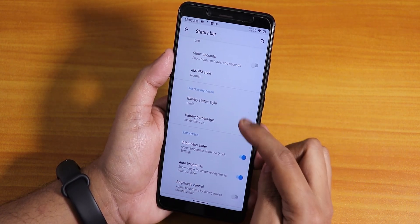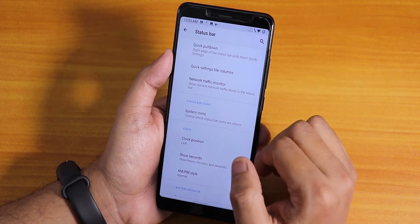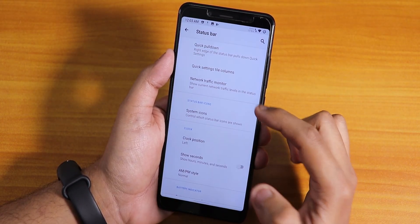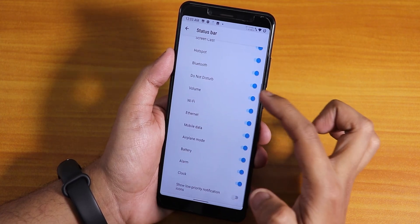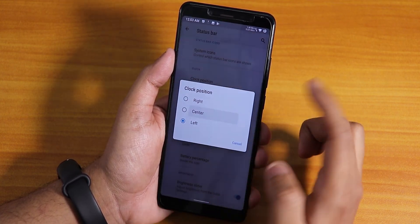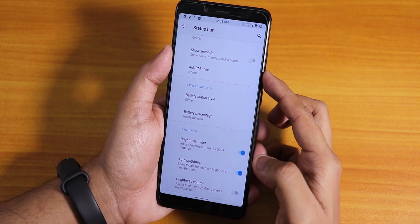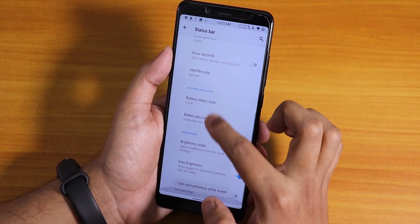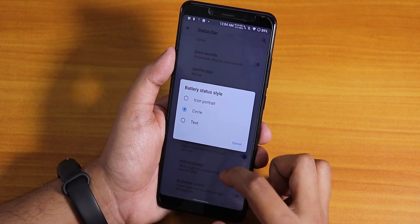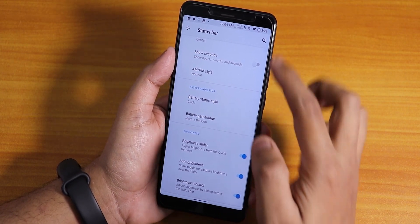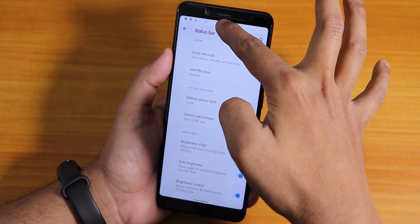In the status bar options, quick pull-down from the right side works fine. You can set quick settings tile column numbers — three, four, five, or six. There's also a network traffic indicator. Under system icons you can set clock position to center, show seconds, AM/PM style, and battery status style. Battery percentage can be shown next to the icon or inside the icon — I'll choose next to the icon. The brightness control by swiping on the status bar also works fine.